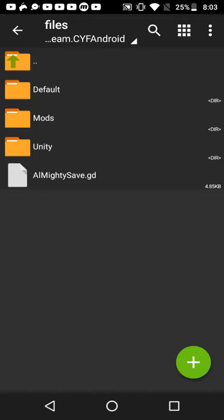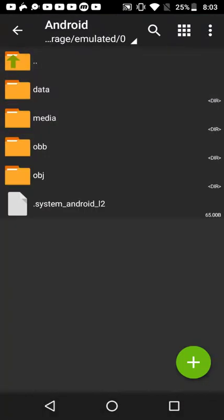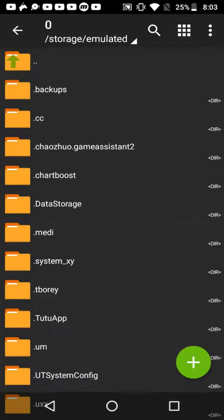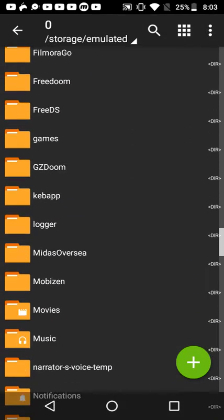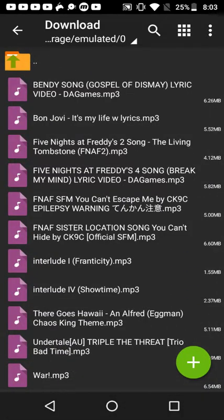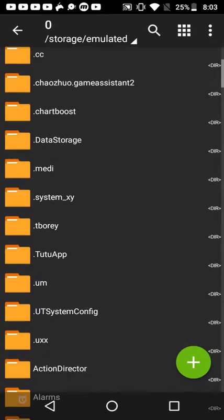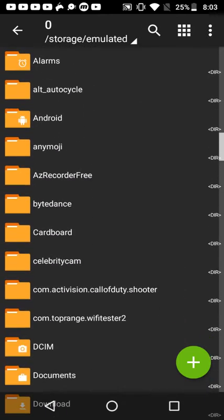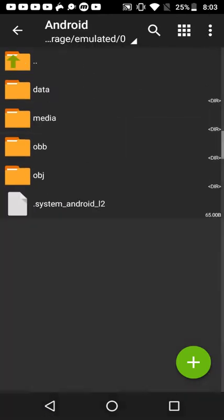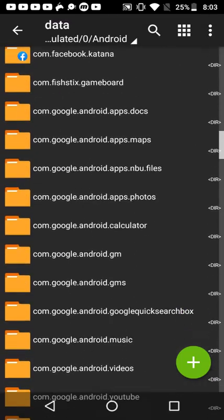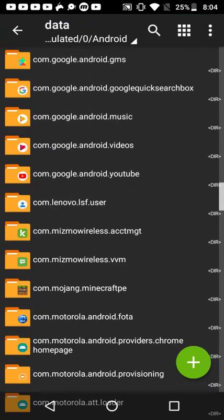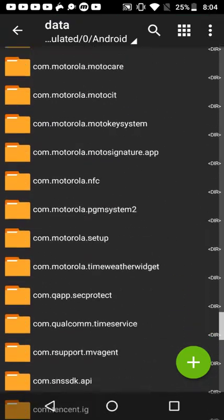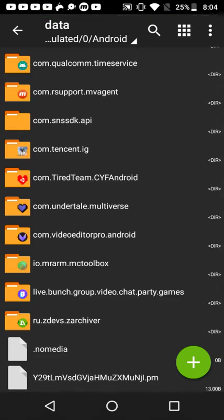To fix that, that's where the assets come in. You're going to go to Z Archiver or any type of thing you use, and then you're going to want to go to storage under downloads. It's going to be in your downloads. Then you're going to go to Android, then data. Then you're going to search for com.attireteam.cyfandroid.